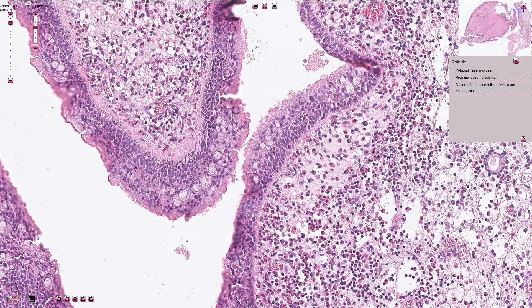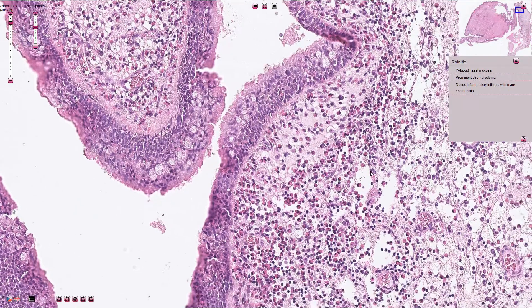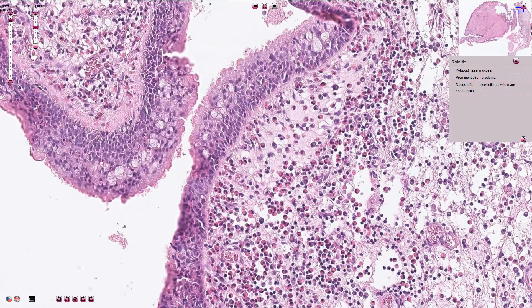The inflammation is commonly associated with a thickening of the basement membrane, which can be seen here. The stroma is edematous and we see many chronic inflammatory cells.